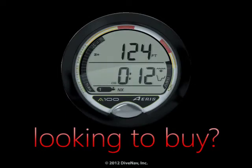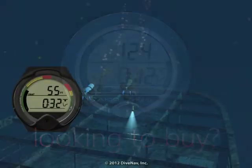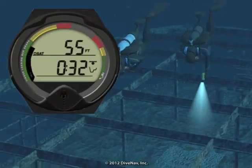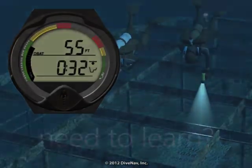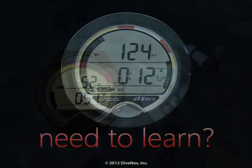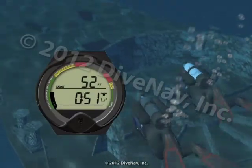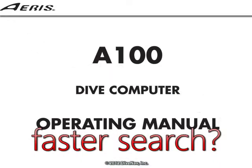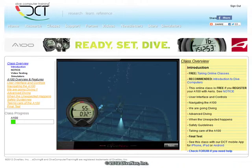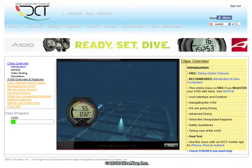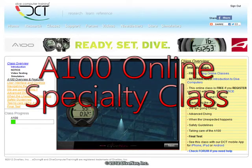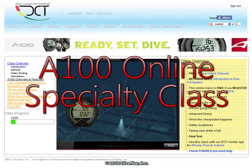Are you considering buying the A100 but would like to first see how it works? Do you own an A100 and would like to thoroughly learn its operation? Want a more effective way to find the information you need? You have come to the right place. Welcome to the ARIS A100 Online Specialty Class.